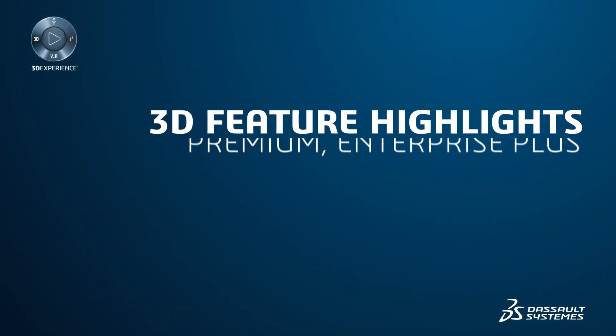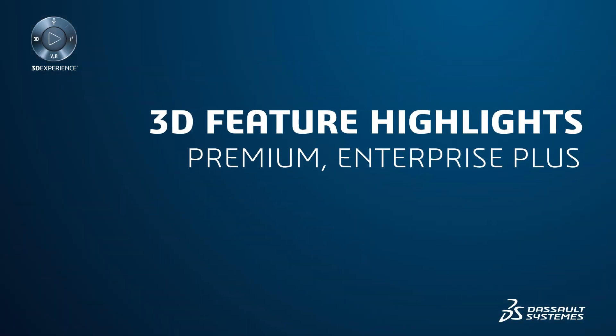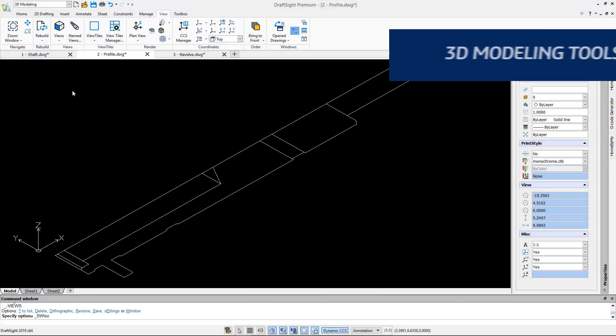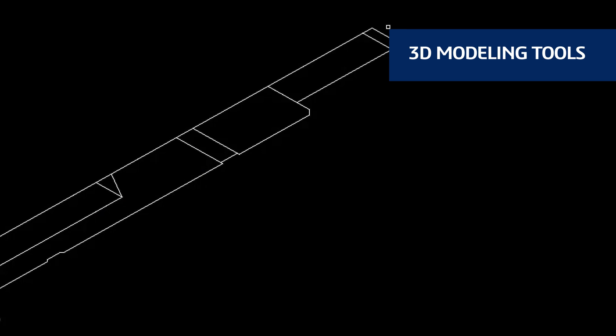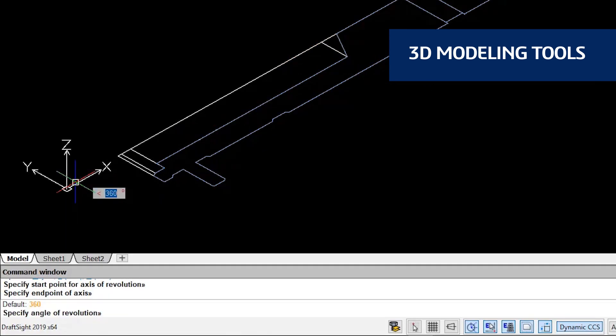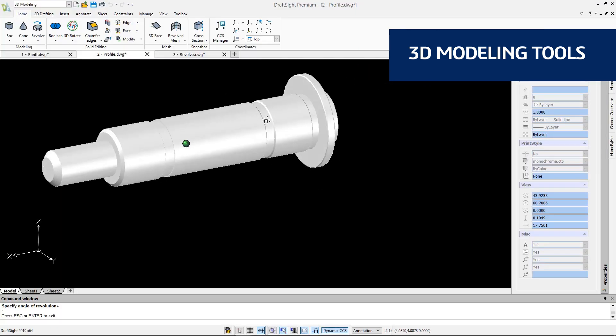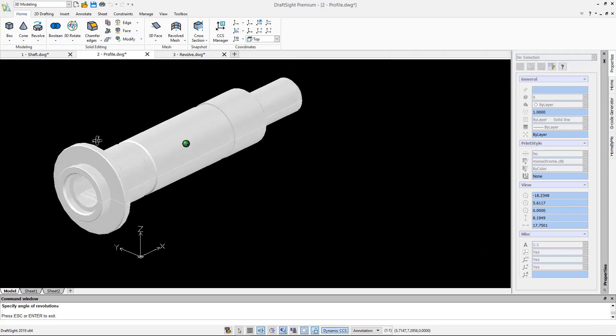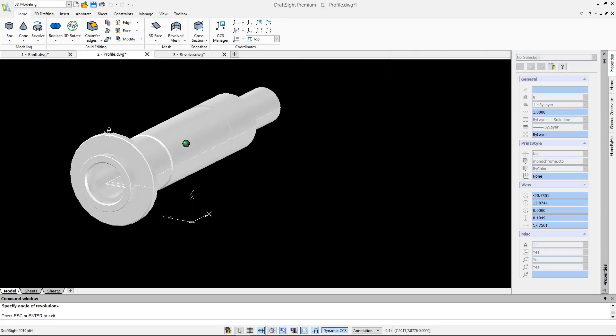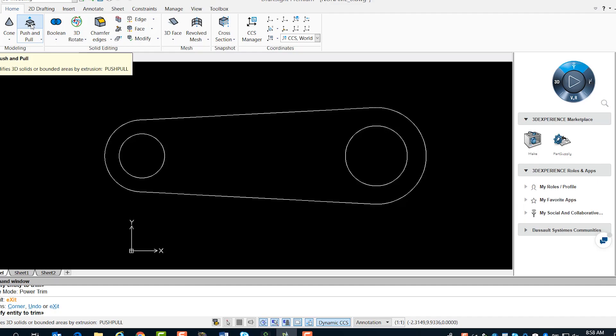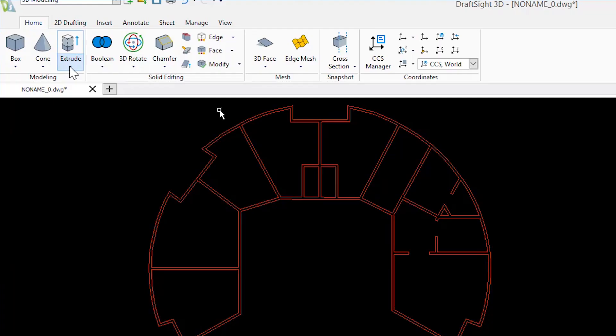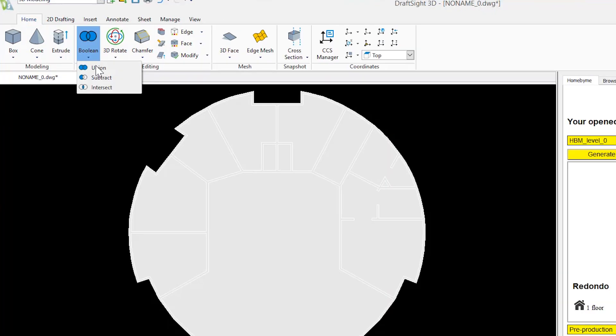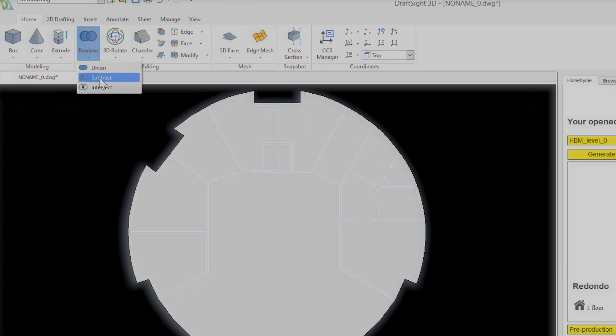Full 3D capabilities are exclusive to DraftSight Premium and DraftSight Enterprise Plus. With DraftSight Premium and DraftSight Enterprise Plus, you now have the freedom to design the way you want and create your desired 3D geometries using Revolve, push and pull, Extrude combined with Boolean operation subtract, and more.